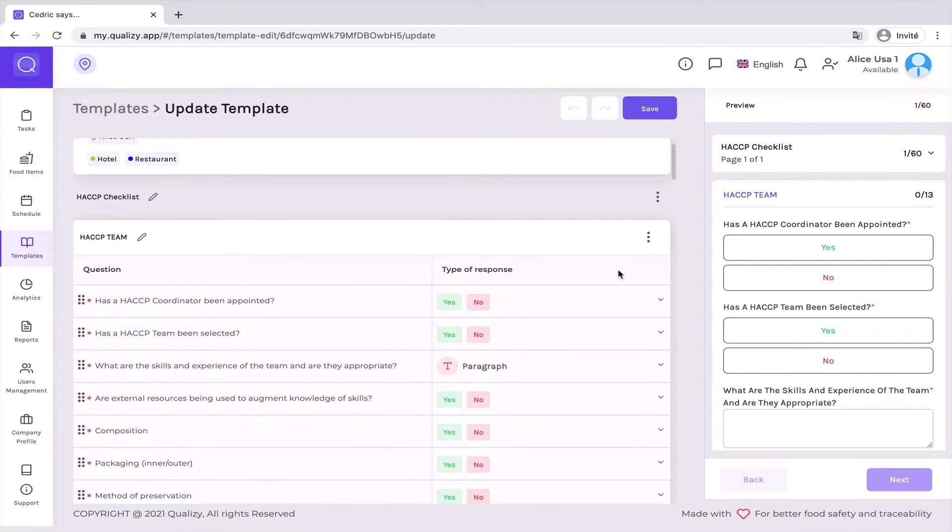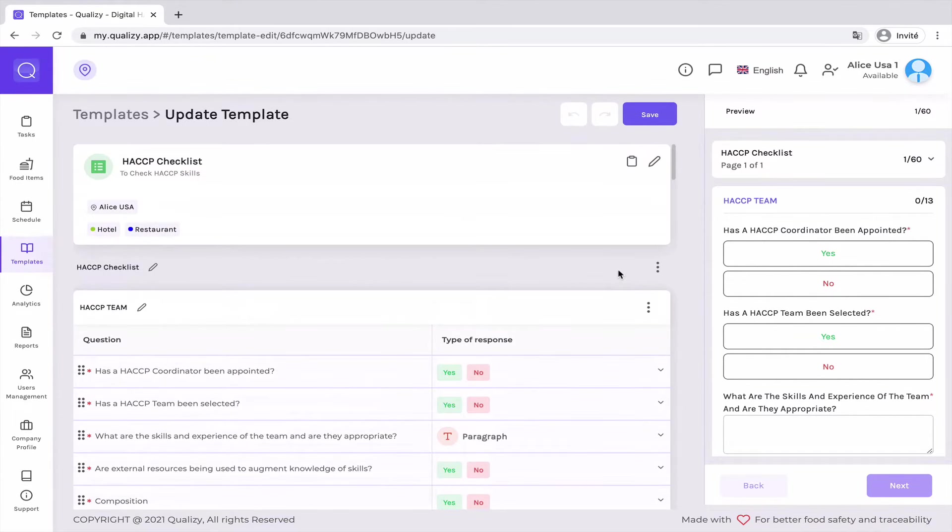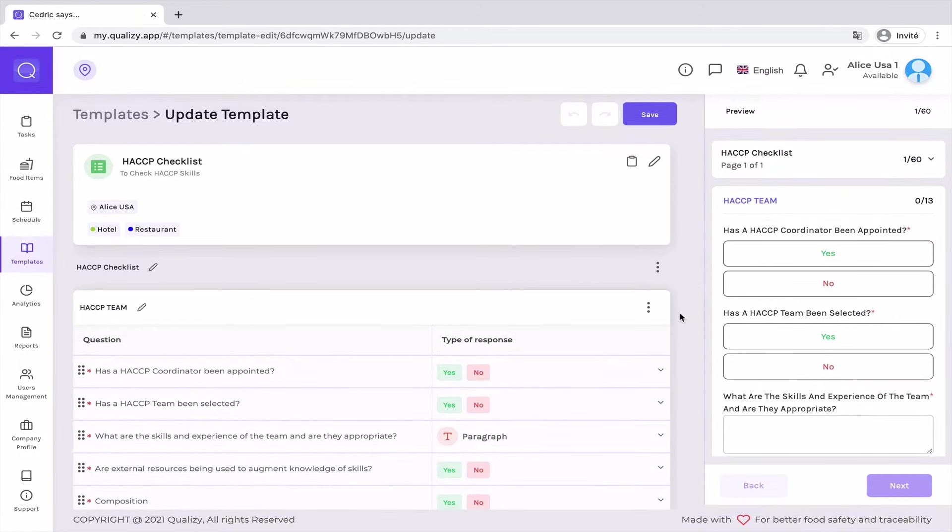And that's what I'm going to teach you in this very quick tutorial. So HACCP stands for Hazard Analysis Critical Control Point. This was initially a method developed by NASA in order to serve safe food to the astronauts.